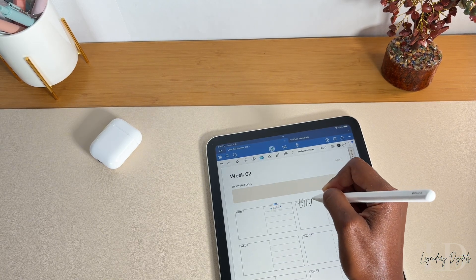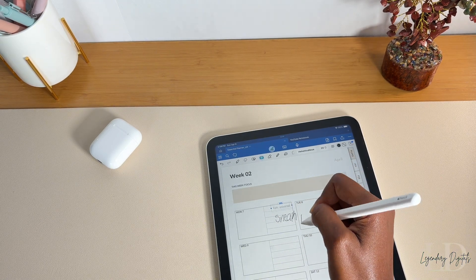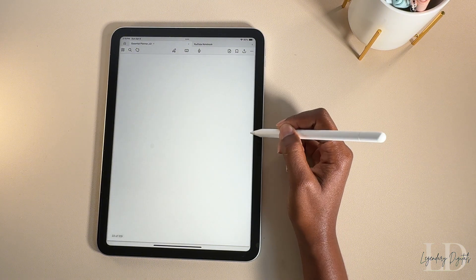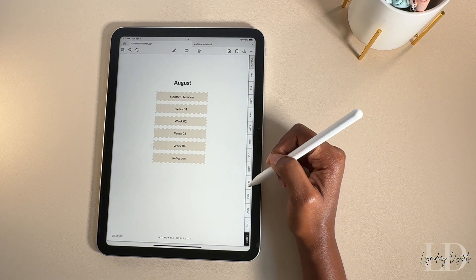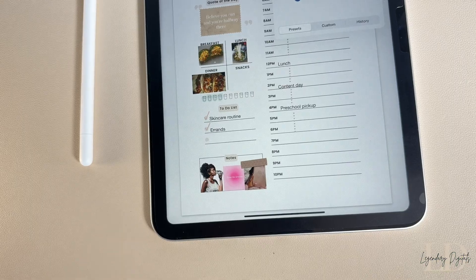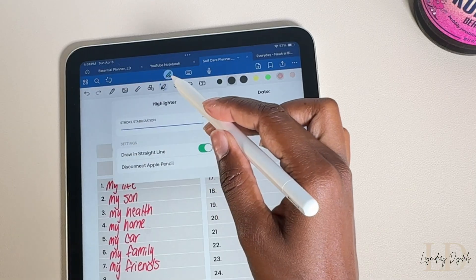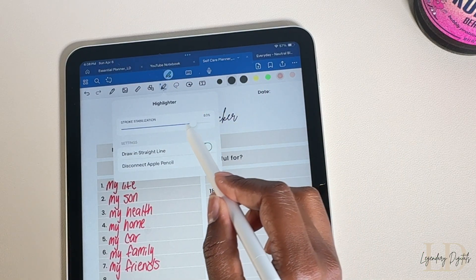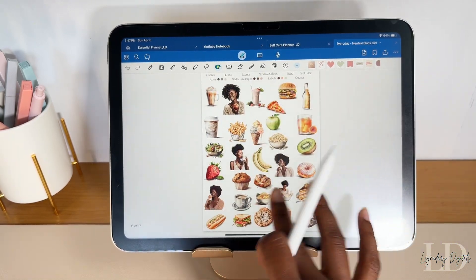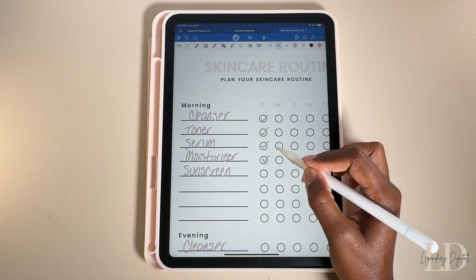Digital planning is essentially just a PDF that you upload to a note-taking app on your device. The majority of the time the PDF comes with hyperlinks, and these allow you to move to different parts of the planner. You upload the PDF to an app like GoodNotes, for example, and you use the app's features to write over your planner. People love it because it gives you the feel of traditional paper planning but with all the convenience of digital tools.